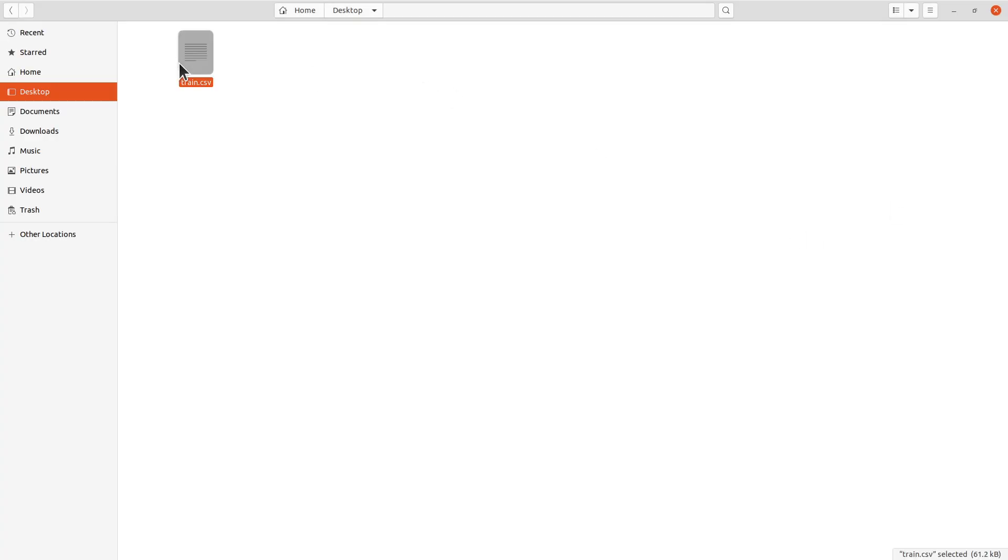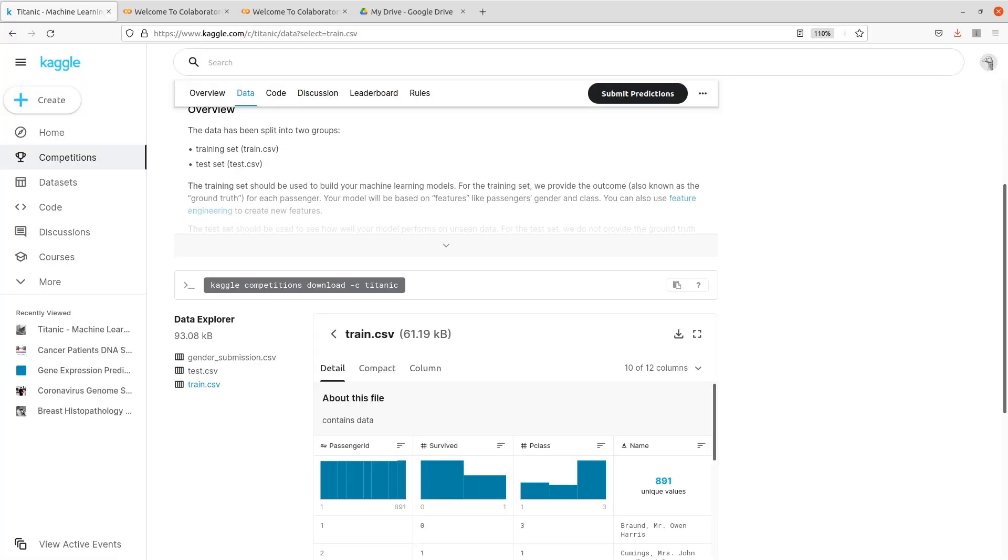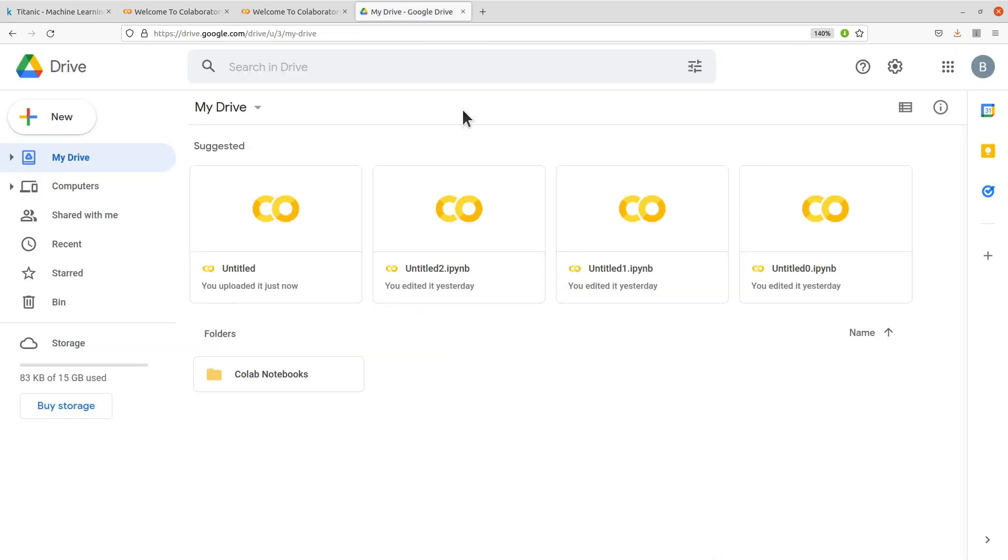And then just save it on your PC. So now we have it saved. I save it on my desktop, so here's the file. So the next thing to do is to upload this file to Google Drive.